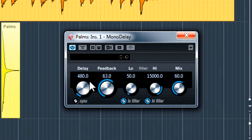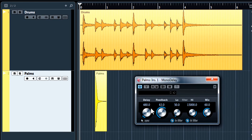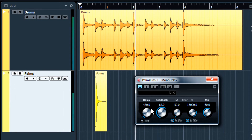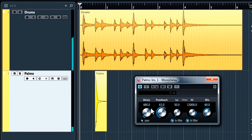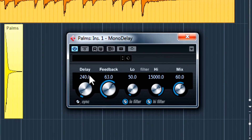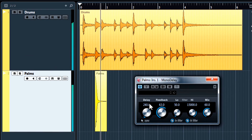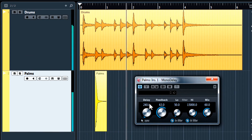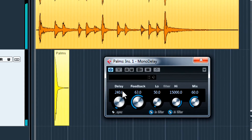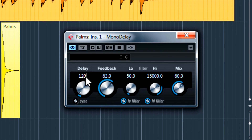In music theory this will mean one repetition for every quarter note. You can also create 8th notes by simply dividing this time by 2, or 16th notes by dividing the number again.